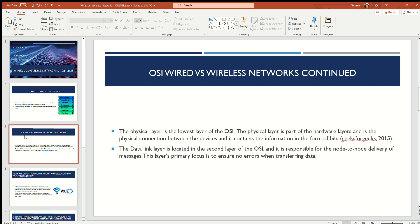Whenever the physical layer is working on transferring the data, it will translate the received message into zeros and ones, and then it will send it over to the data link layer.